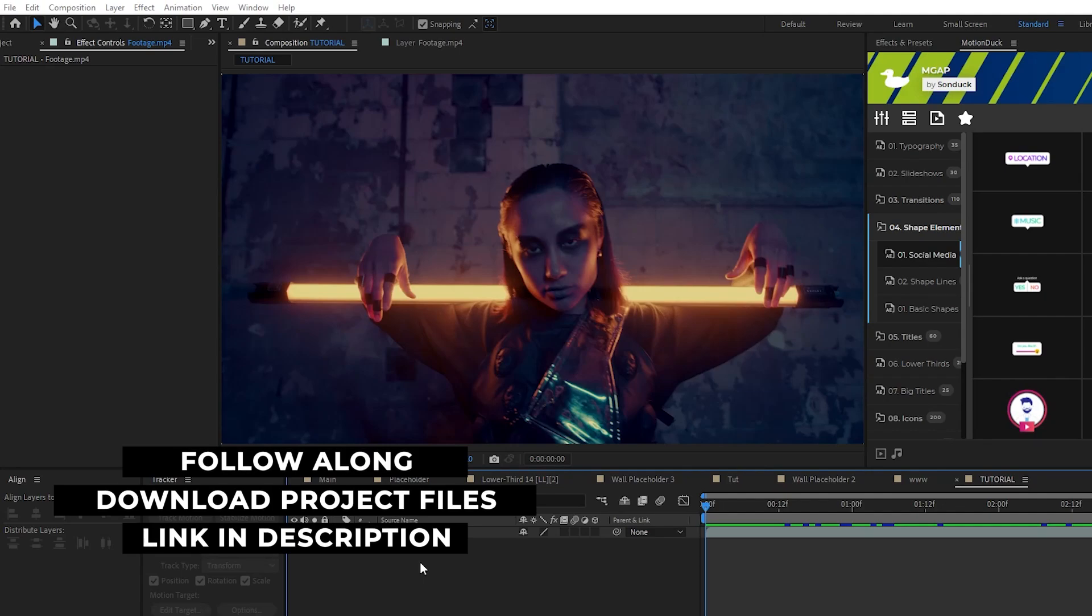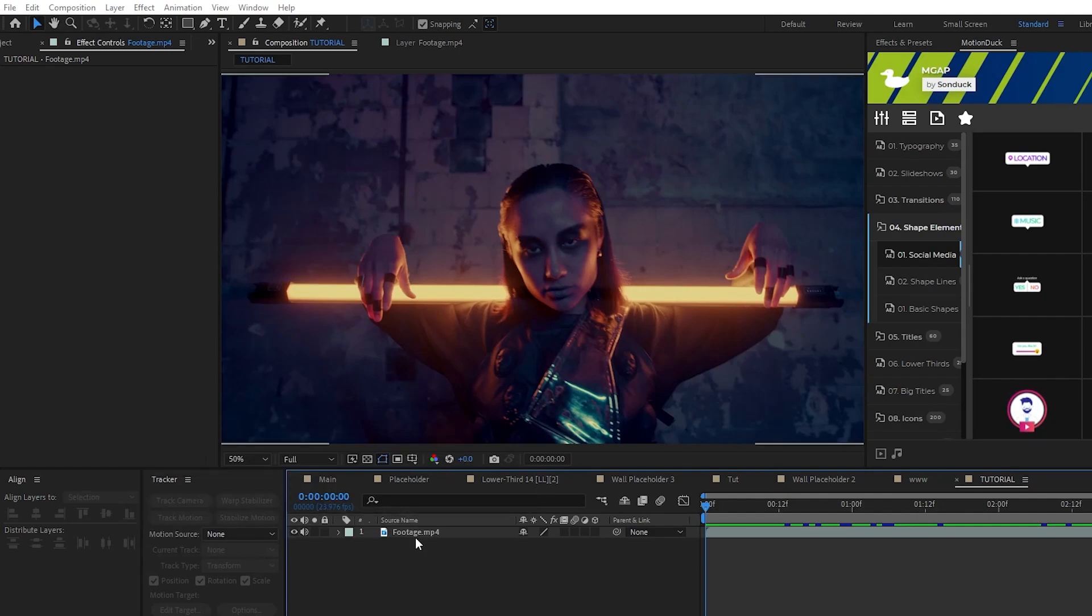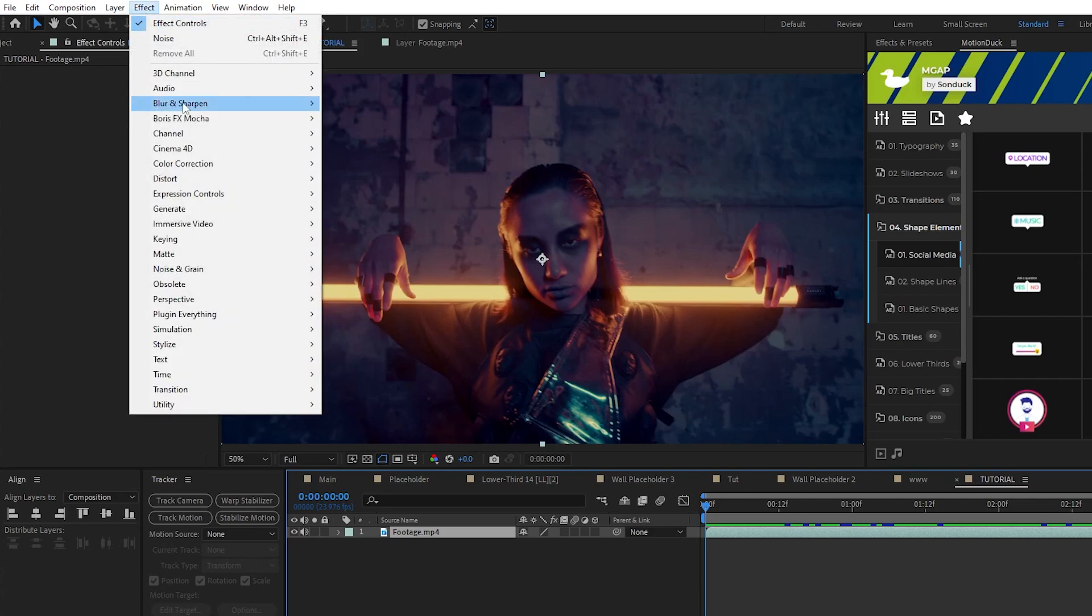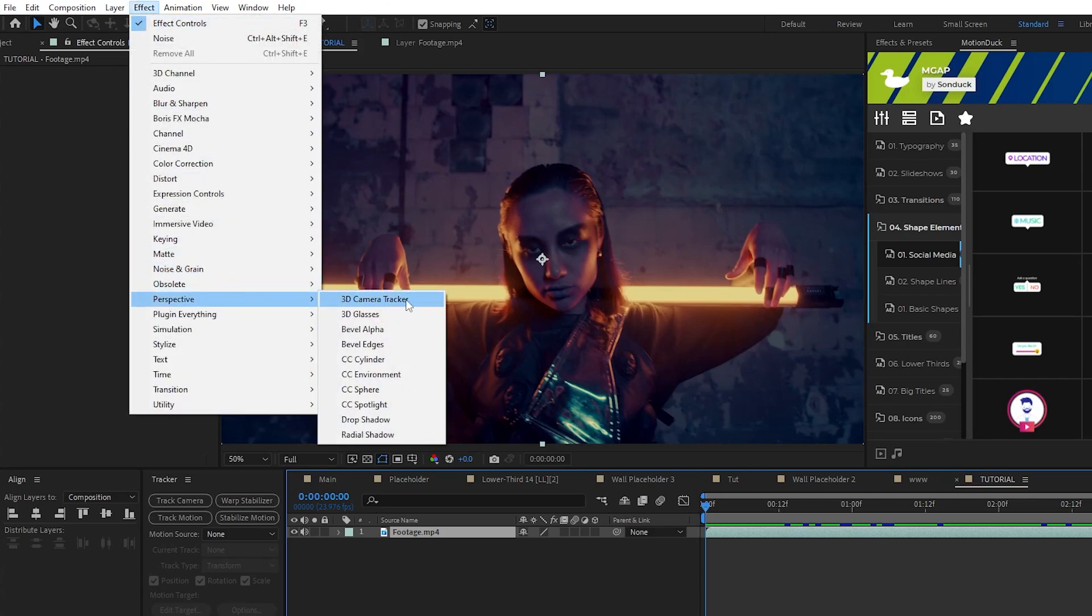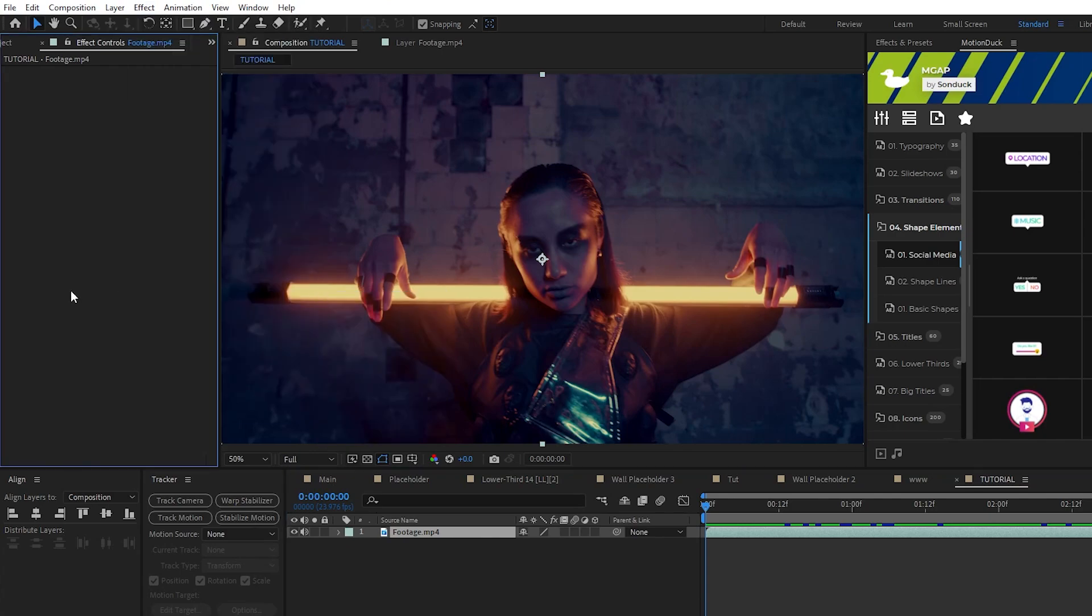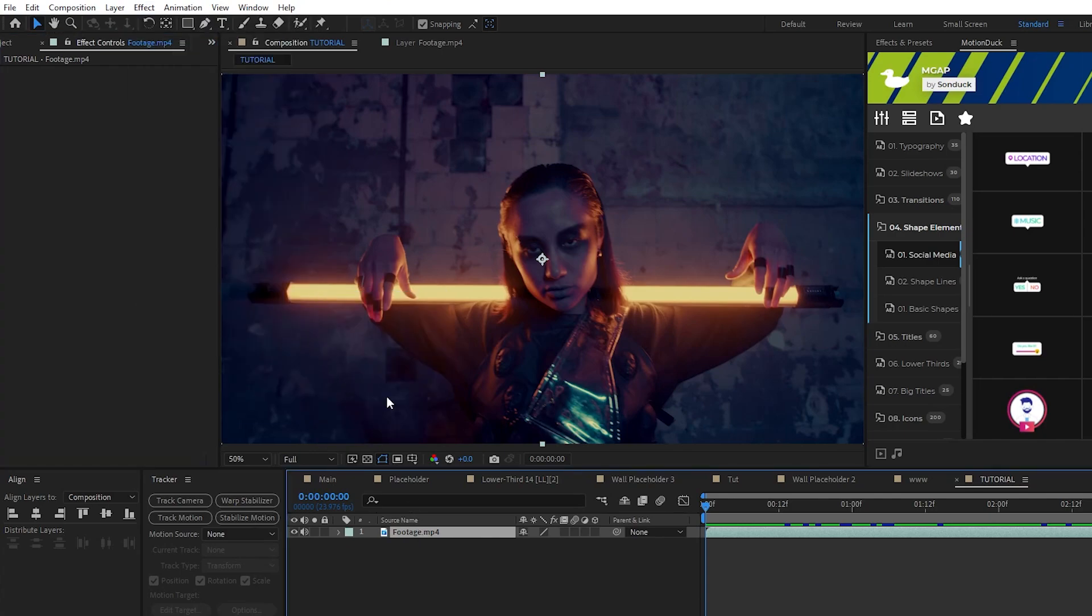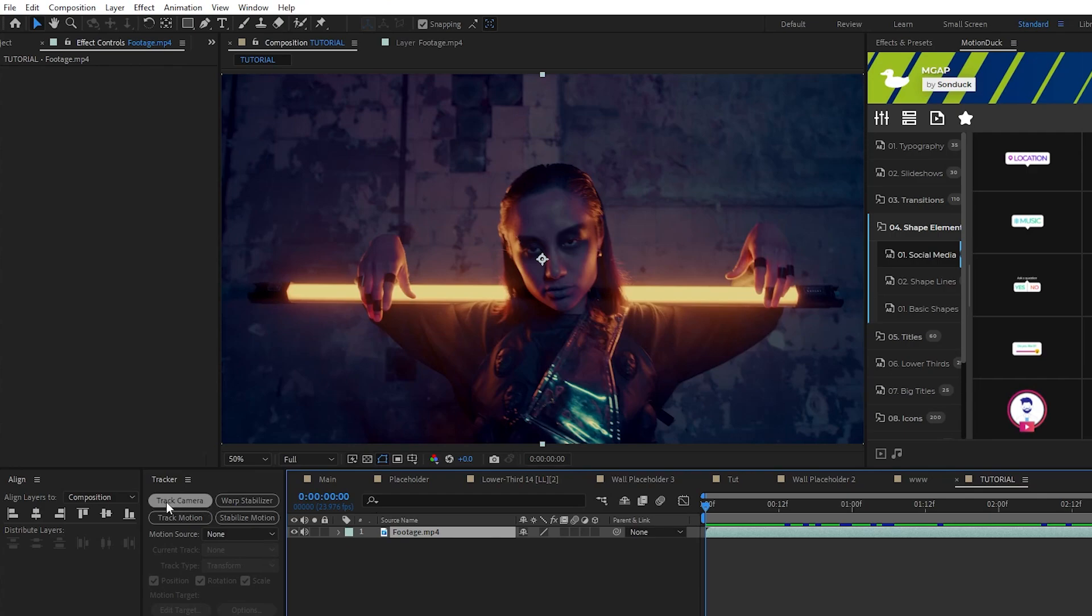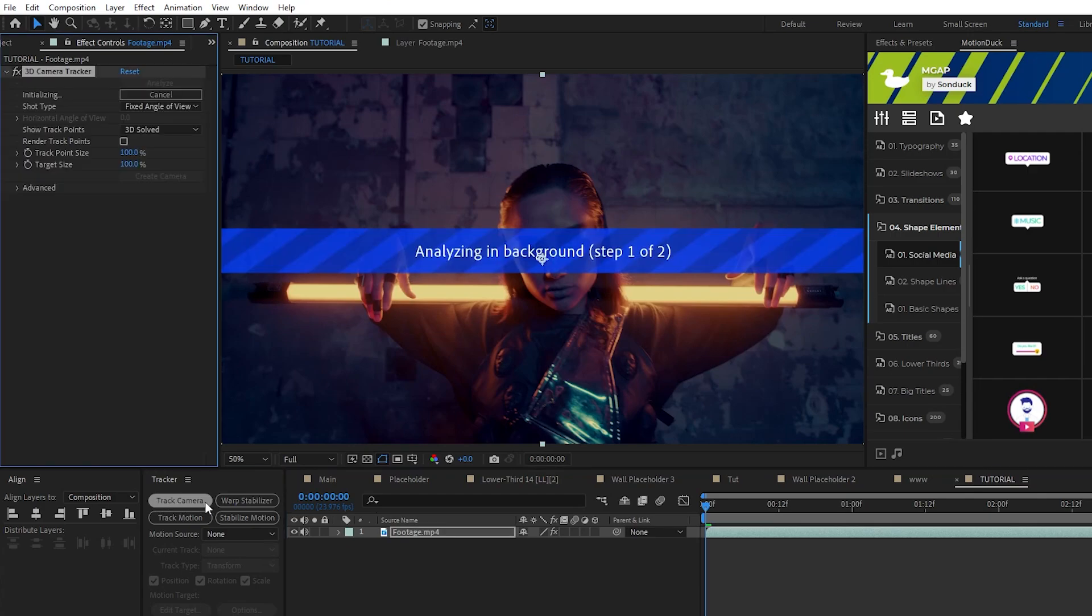The first way is to highlight your footage then go up to Effect, Perspective, 3D Camera Tracker. Then it's going to apply to your footage and begin the tracking process. The other way is by going to Window, Tracker, highlight your footage, then on the tracker window select Track Camera and that will also start the tracking process.